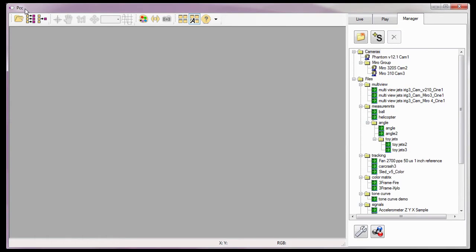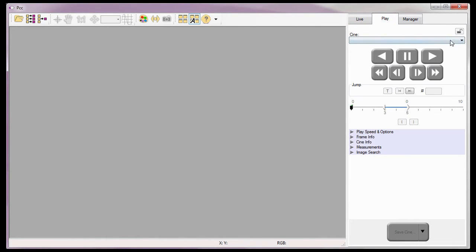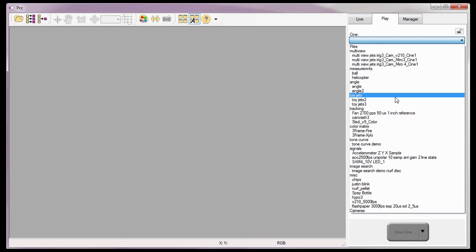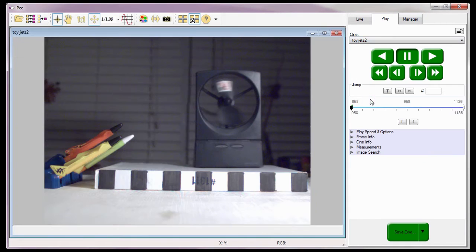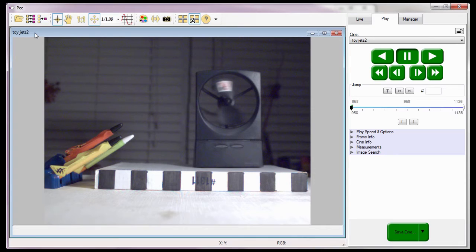Just as I did in the Reviewing Your First Cine tutorial, I'm going to open the Cine I want to perform measurements on. For this tutorial, I'm going to use the ToyJets 2 file. With the Cine opened in the playback panel, let's talk about performing timing measurements using the PCC software.